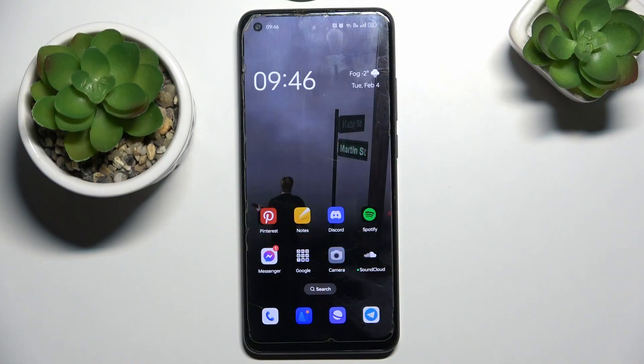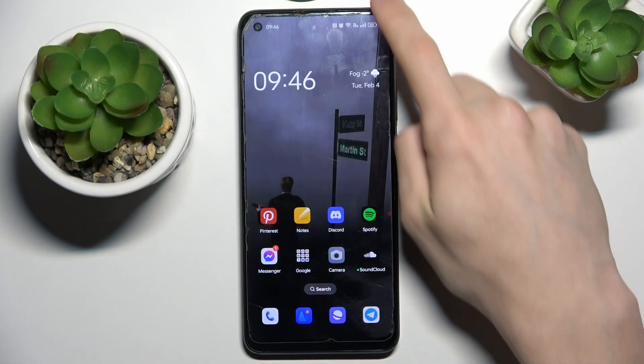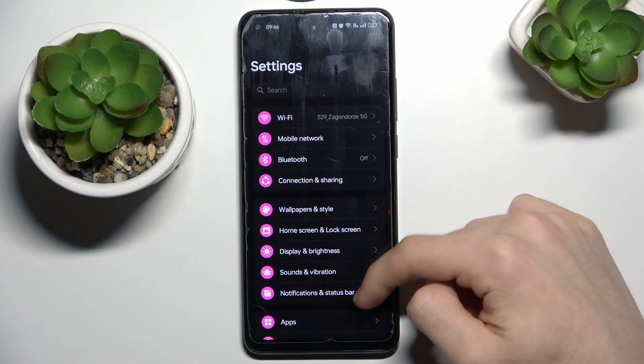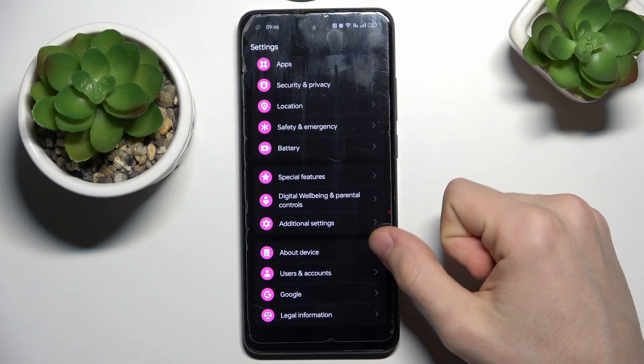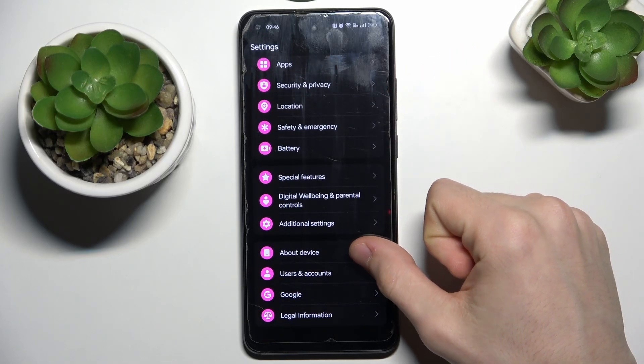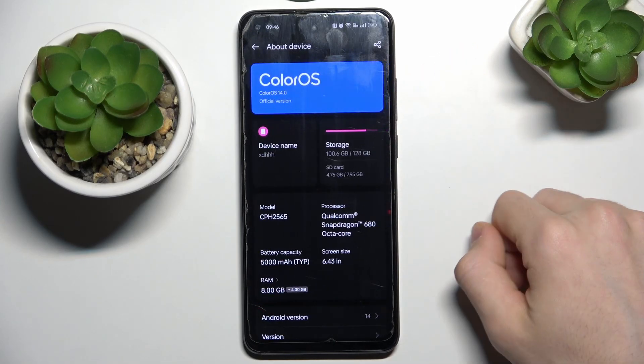To do this, you simply need to go to the settings, scroll down until you see about device. Click it.